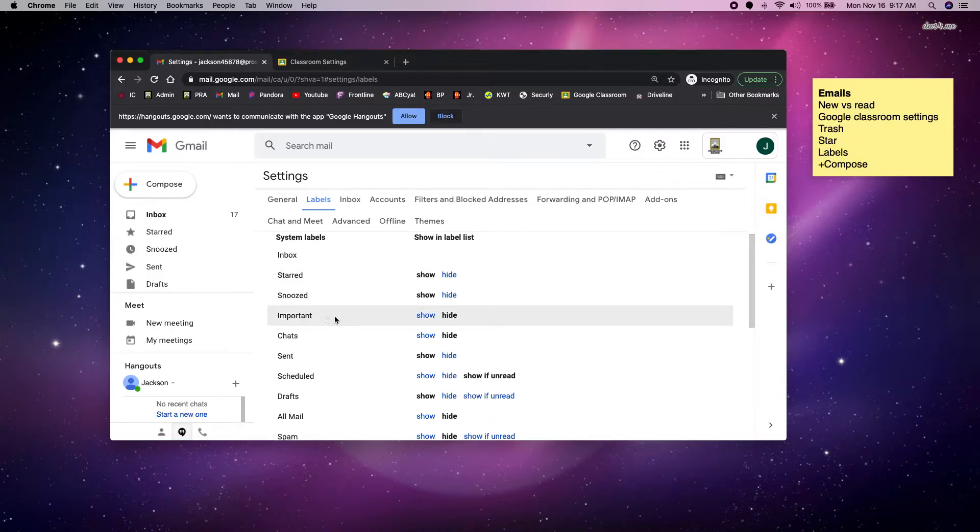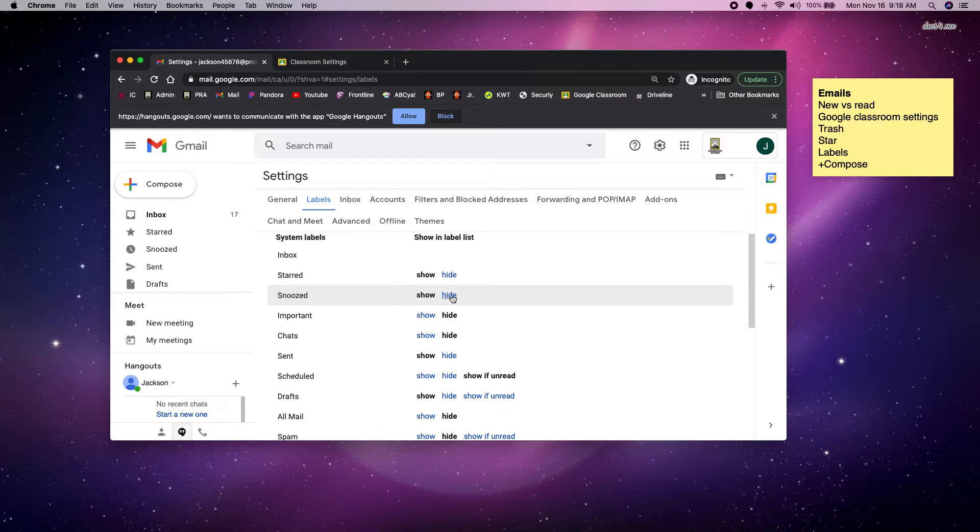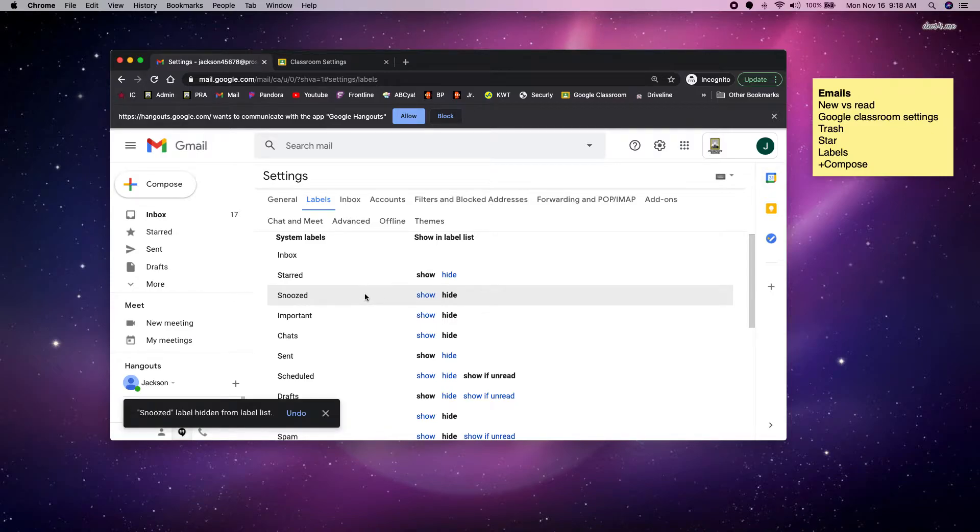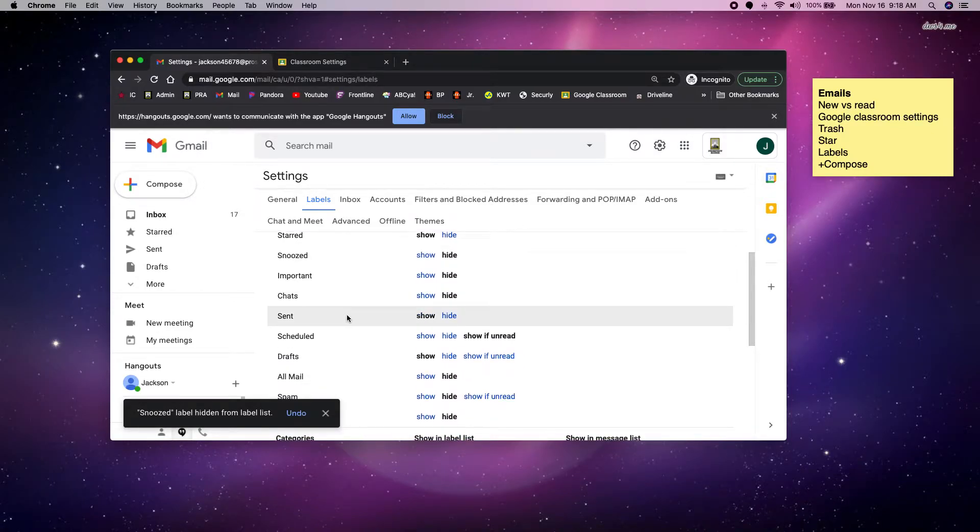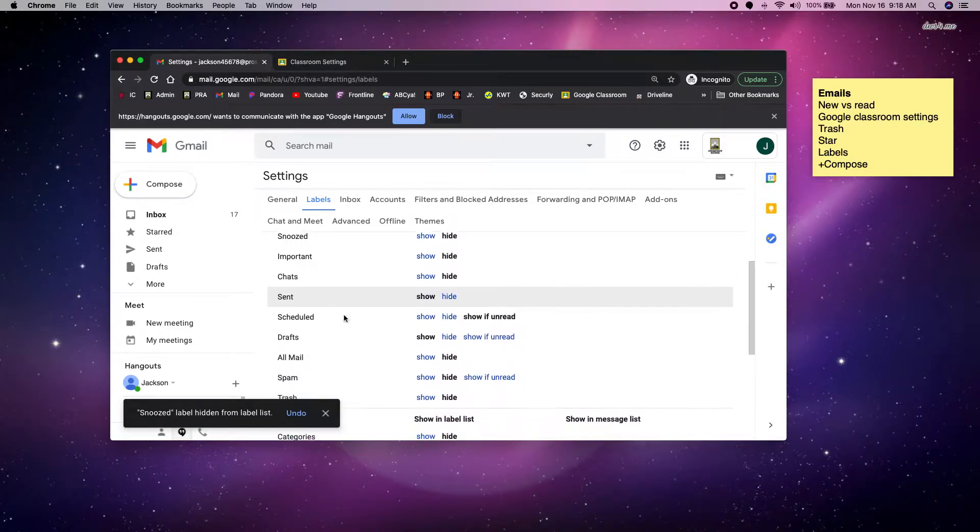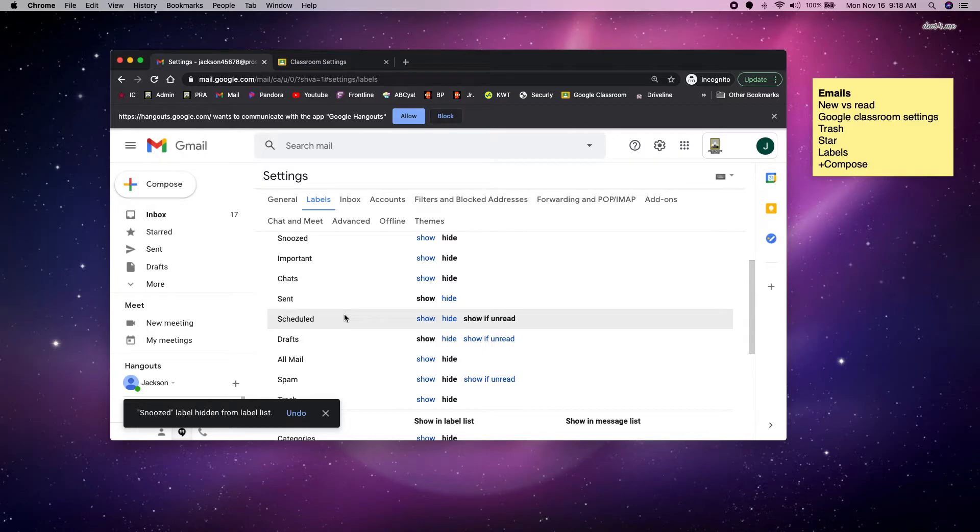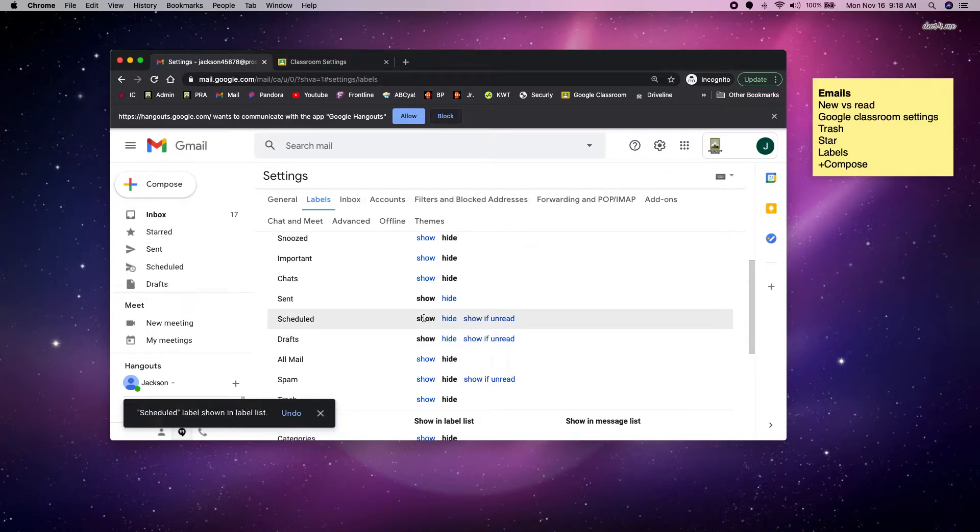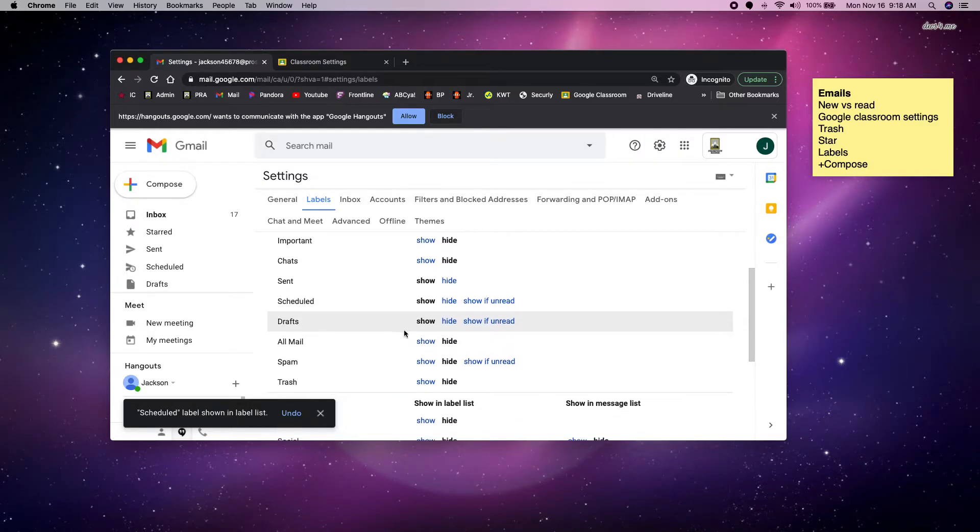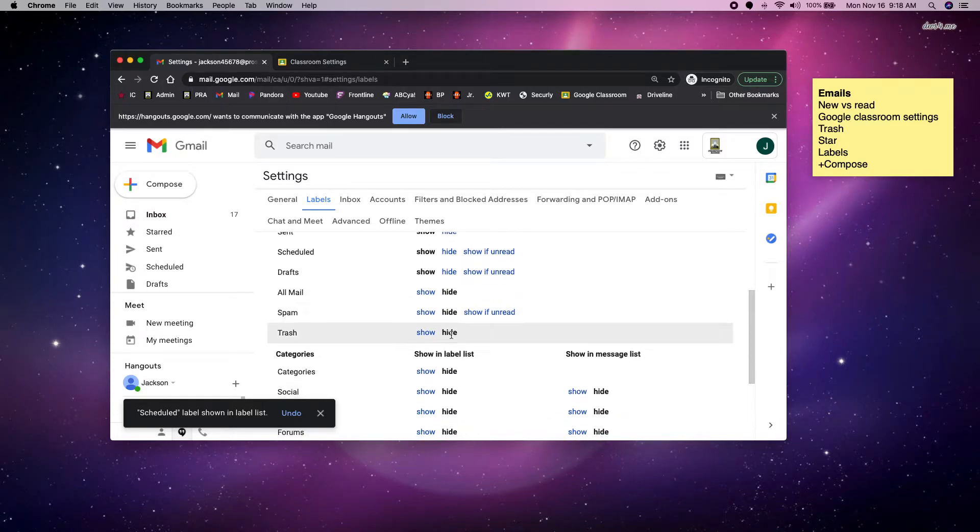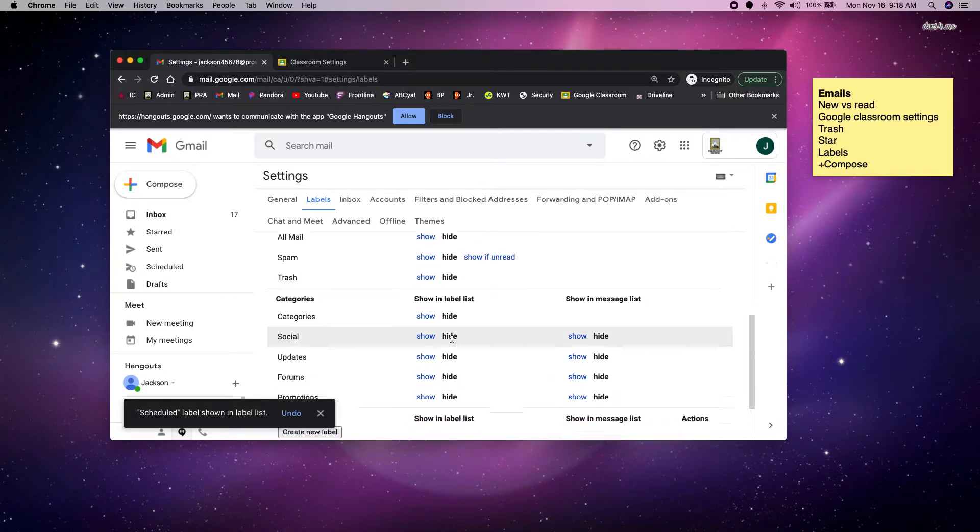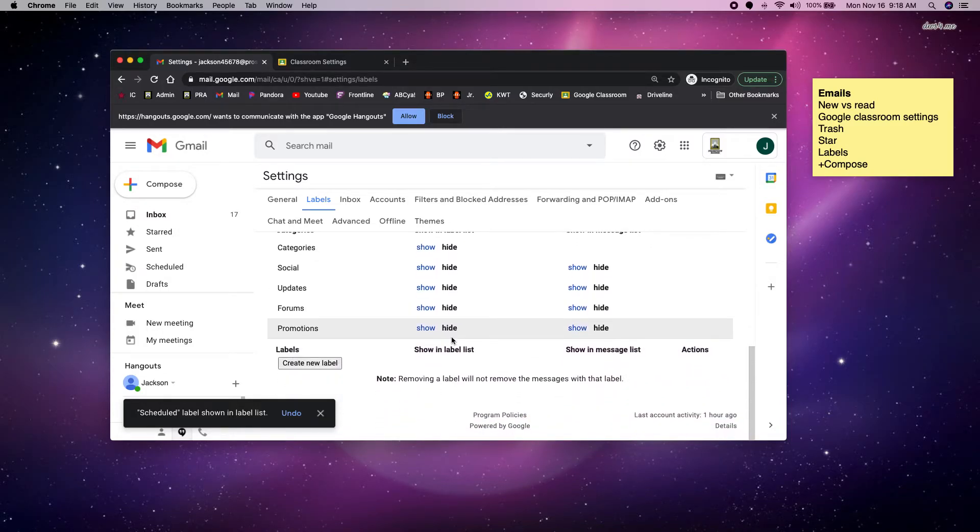So it's showing me I have an inbox, I have the starred and snooze. I'm going to hide snooze, I don't need that. I'm going to keep sent and scheduled. I'll show drafts. I'll show all mail. I'll hide spam. I'll hide trash. So now I want to create a new label down here at the bottom.